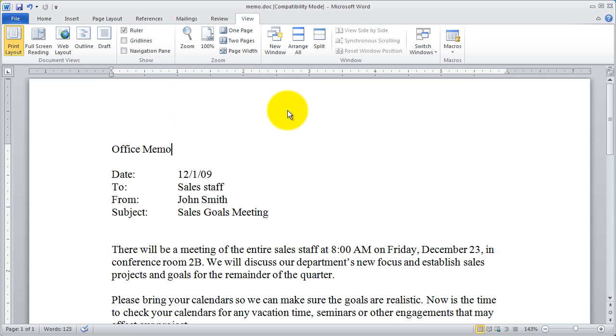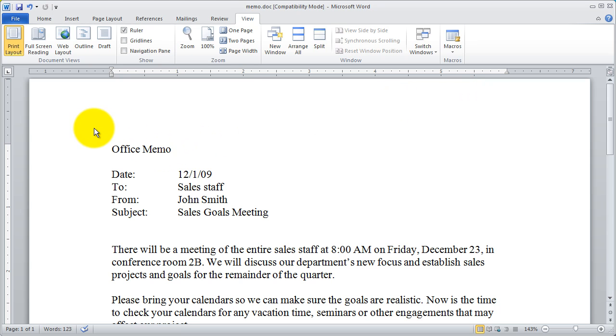There are also controls for setting the indentation and the margin on your ruler here and we'll look at that more when we look at the different paragraph formatting options.